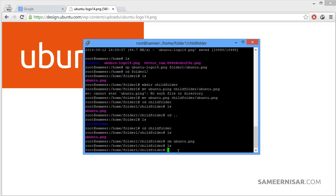If you want to remove all files inside a directory, use rm followed by a star (*). It will remove all files inside that folder. Also, if you have many kinds of files and want to delete only jpg images, use rm *.jpg — it will remove all jpg files from that folder.